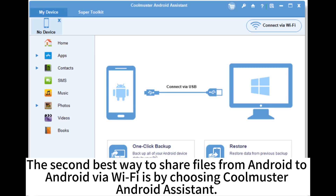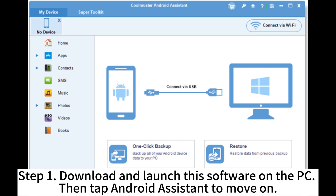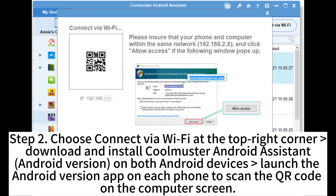The second best way to share files from Android to Android via Wi-Fi is by using Coolmaster Android Assistant. Step 1. Download and launch this software on the PC, then tap Android Assistant to move on.